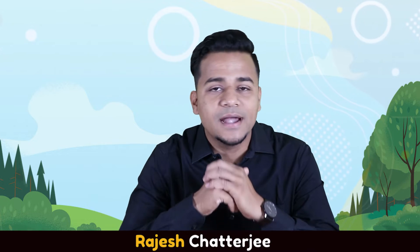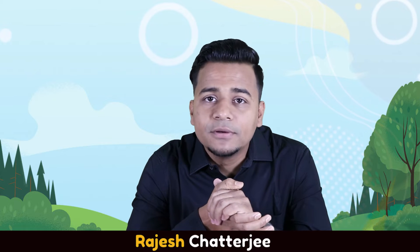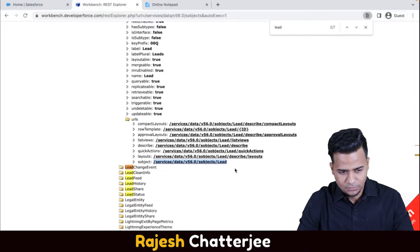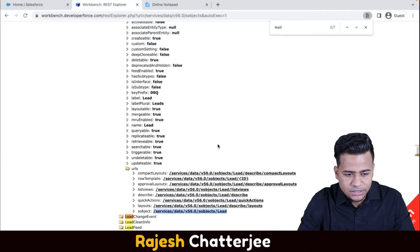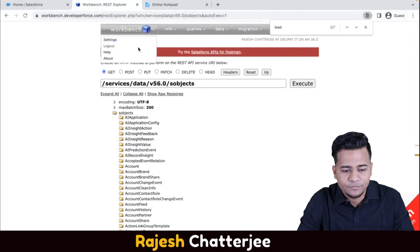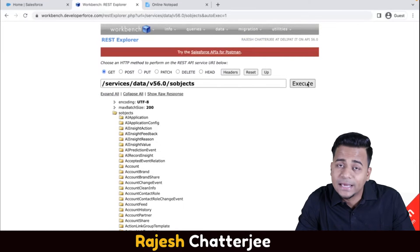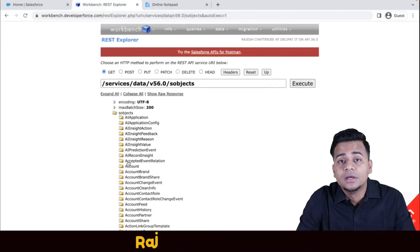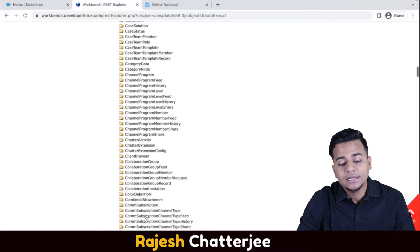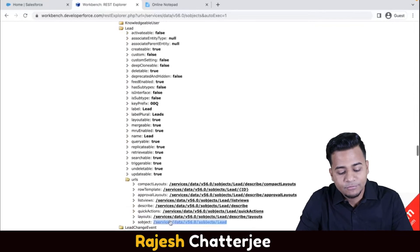We have seen the standard APIs in Postman in the last few videos. Now in this video we are going to test the standard API provided by Salesforce. In the last video we saw how to reach this page - I logged into Workbench, went to the REST Explorer, clicked Execute, and searched for the SObject Lead. Here is the Lead standard API link, and now I have to copy this link.